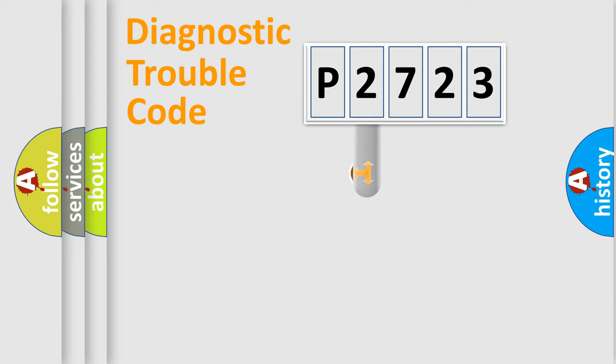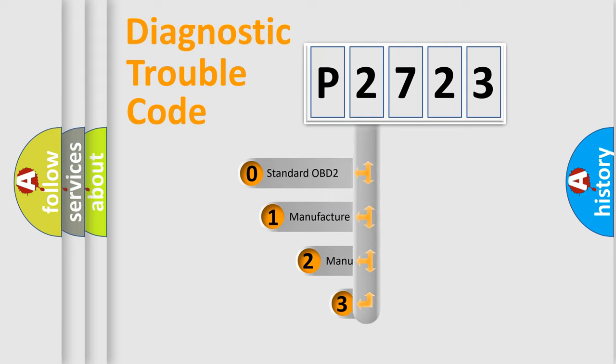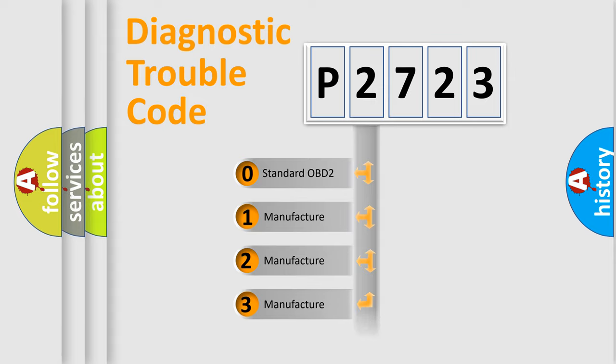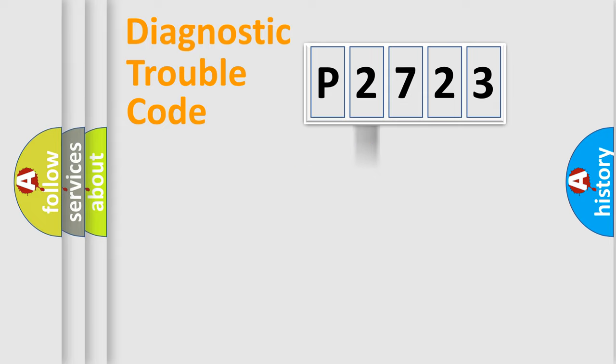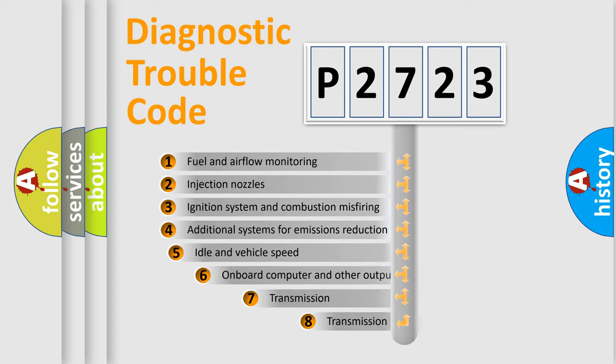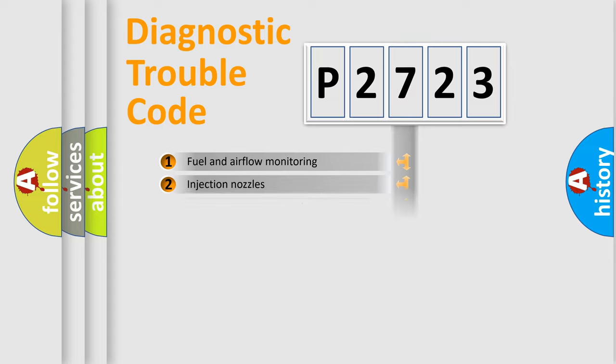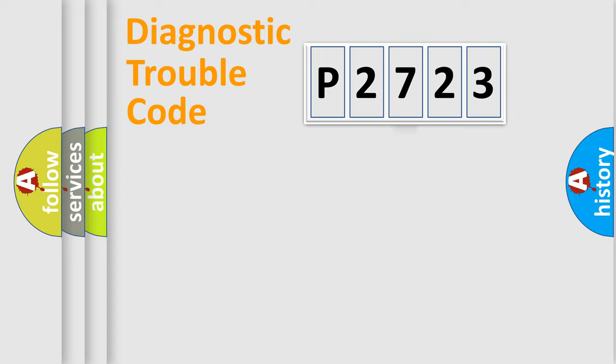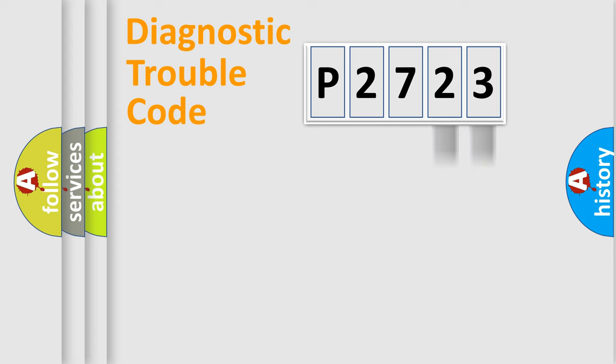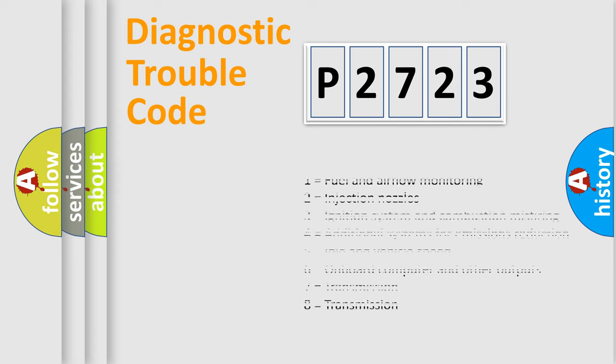This distribution is defined in the first character code. If the second character is expressed as zero, it is a standardized error. In the case of numbers 1, 2, 3, it is a manufacturer-specific error. The third character specifies a subset of errors. The distribution shown is valid only for the standardized DTC code. Only the last two characters define the specific fault of the group. Let's not forget that such a division is valid only if the second character code is expressed by the number zero.